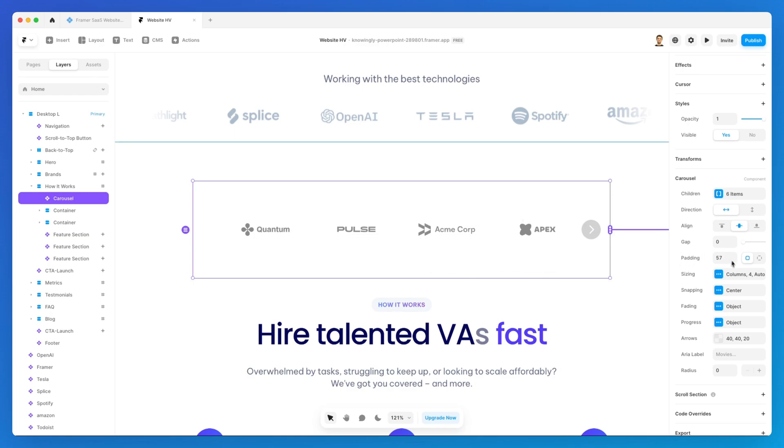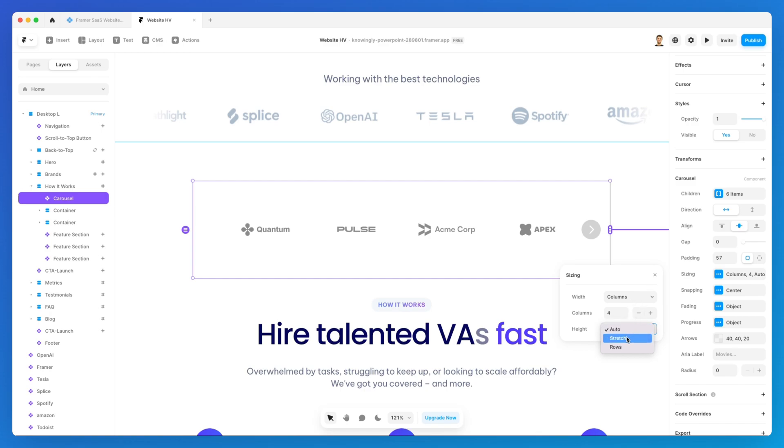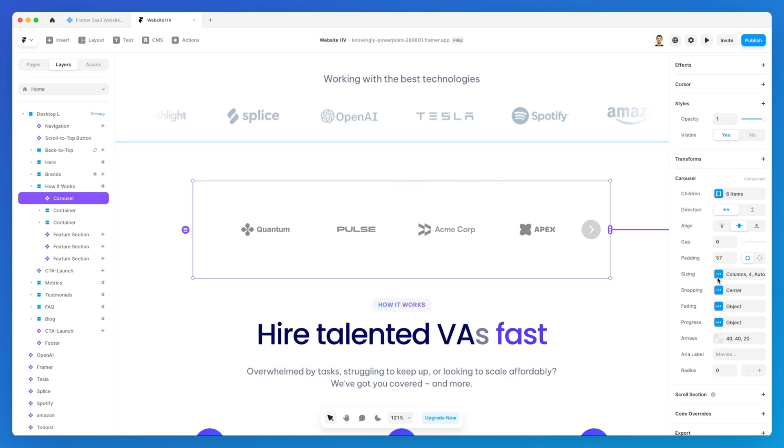You can easily adjust that. The sizing we also already mentioned for the most part. You can also change the height. If you have any specific sizing that you want to arrange, that is going to be your menu of choice.